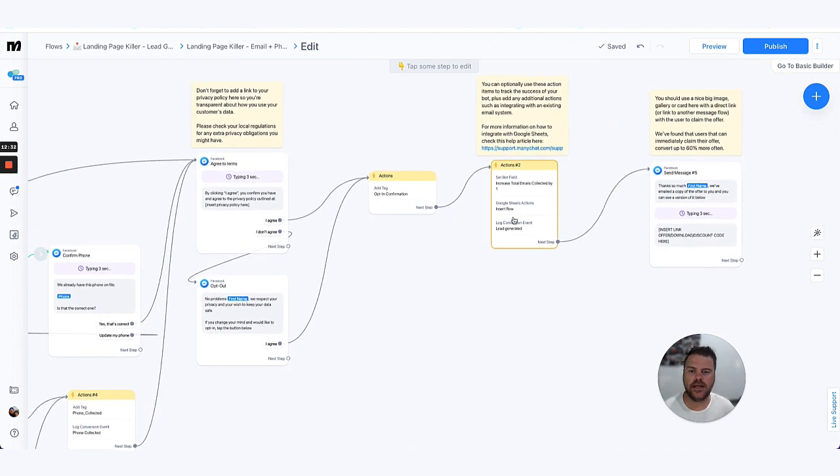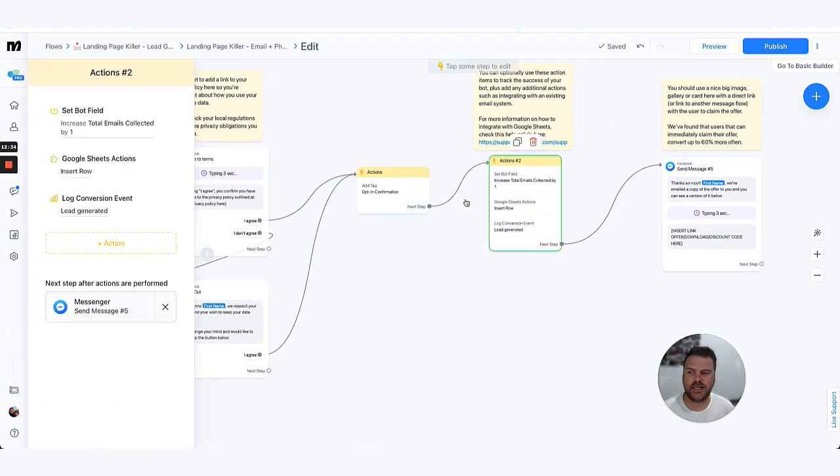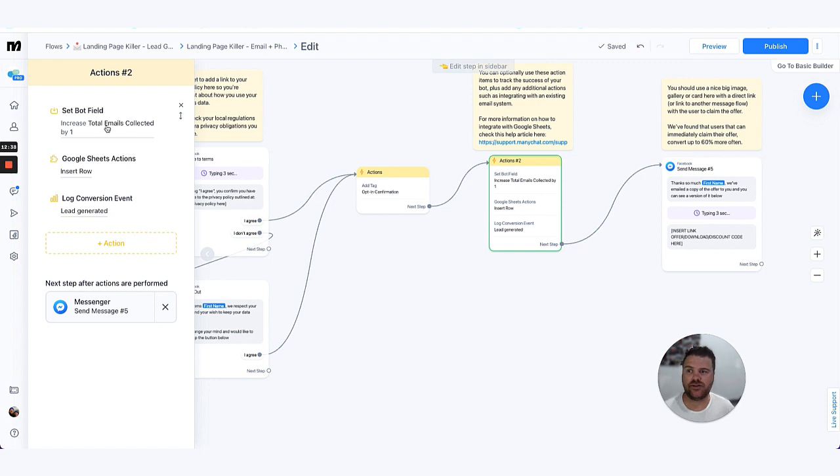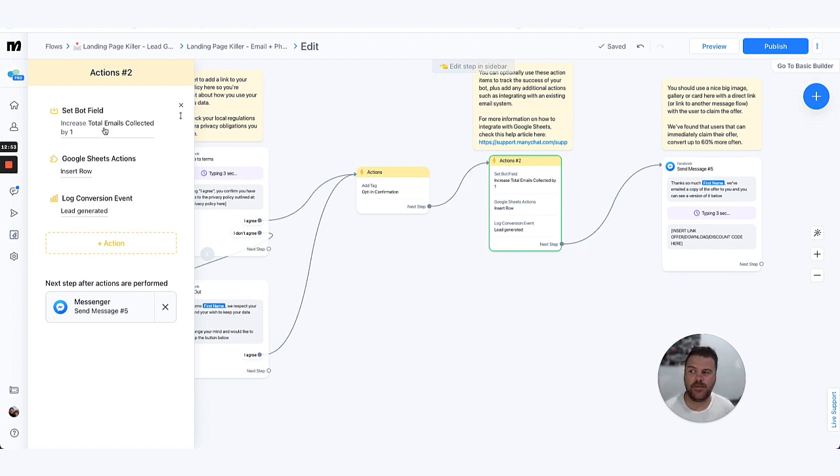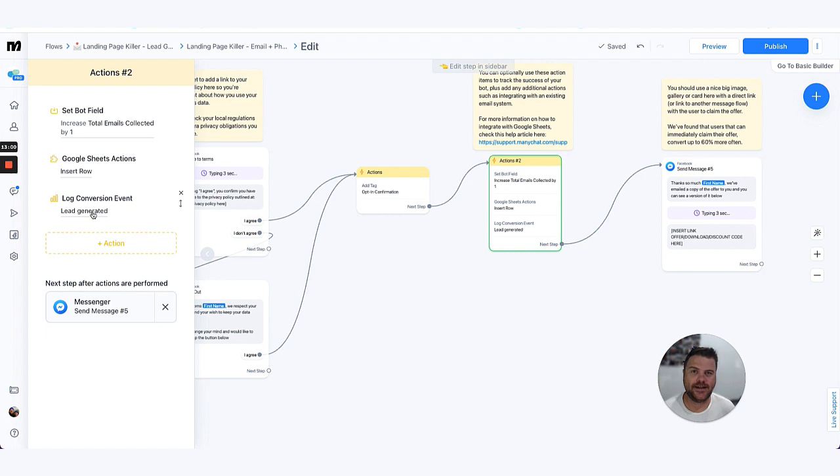Now the last little bit we do, which again is optional, we have a bot field, which is a centralized field for your chatbot that isn't user specific, it's just specific to the chatbot. And we increase the amount, but we use that to be able to occasionally monitor how many emails a chatbot has collected, and then we increase that by one knowing that we've got an email throughout this flow at some time as well. We also collect another conversion event to say there's been a lead generated and they've gone through those steps.